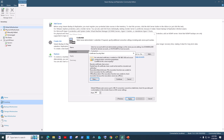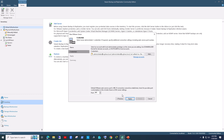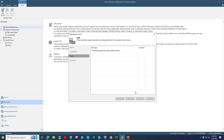It will show a certificate error — this is just because we don't have a valid public certificate for our vCenter server. Since we know the server is ours, we trust it, so we click Continue. It will then start the process to add the vCenter server to our Veeam inventory.